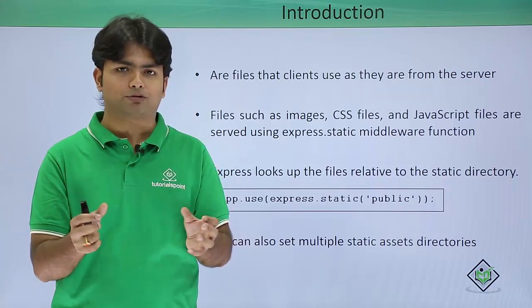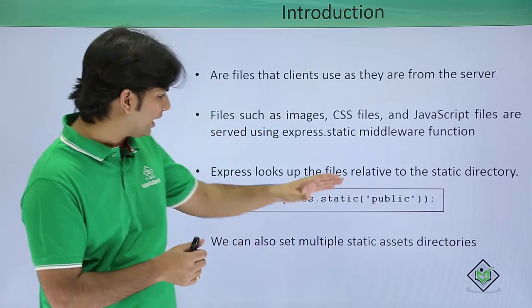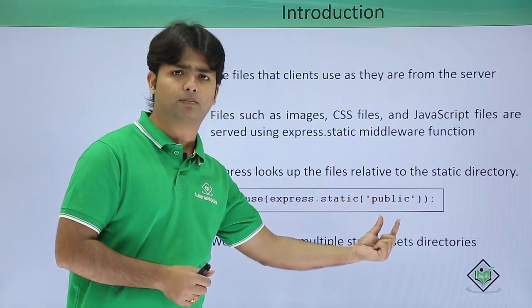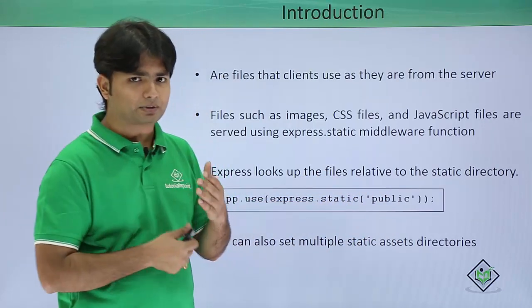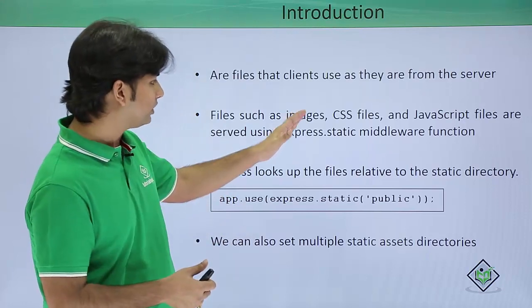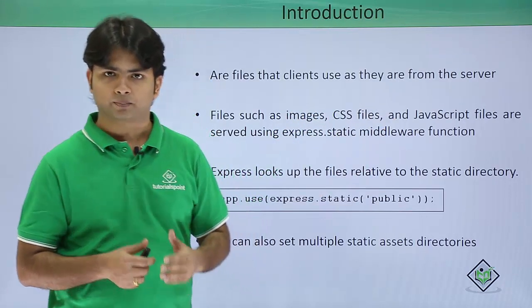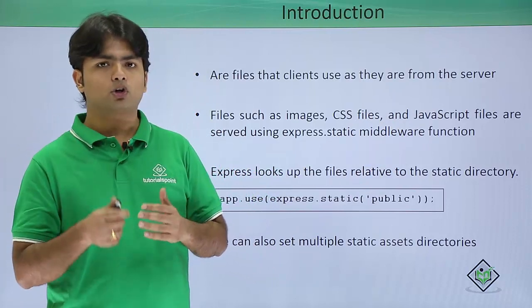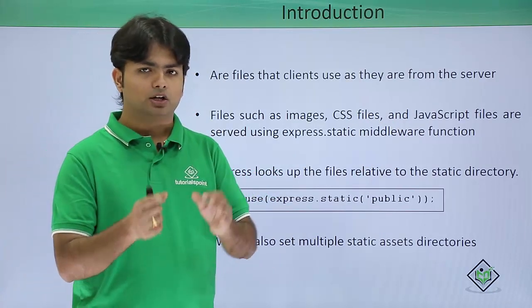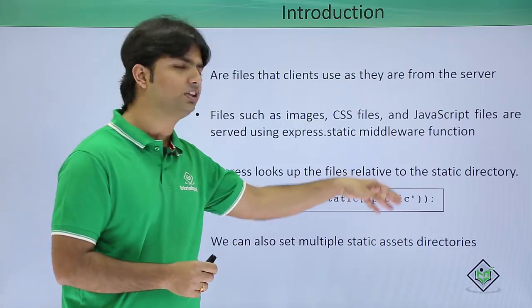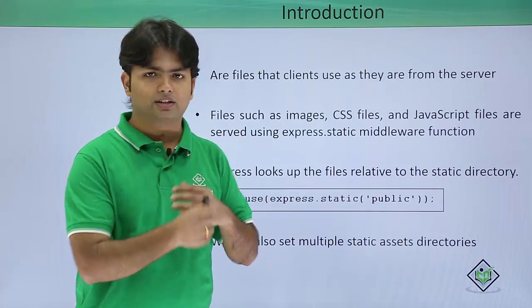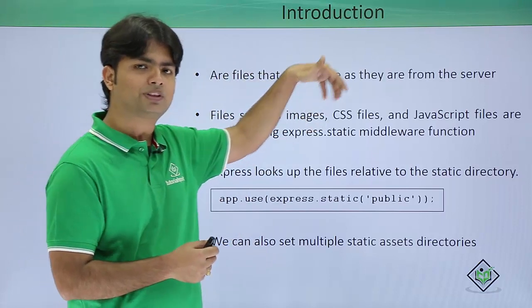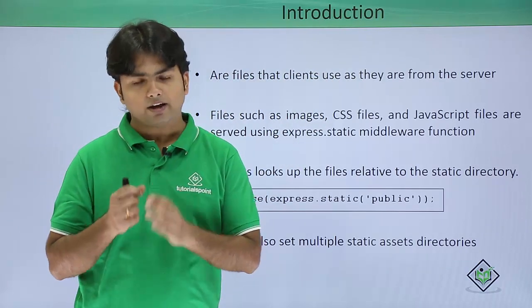We can put all these files in a common directory. For example, I have a directory called public inside which I can create separate directories for images, CSS, or JavaScript files. When you want to reference any of these files, you don't need to give the name of the public directory—you can directly refer by giving the folder name along with the file name.